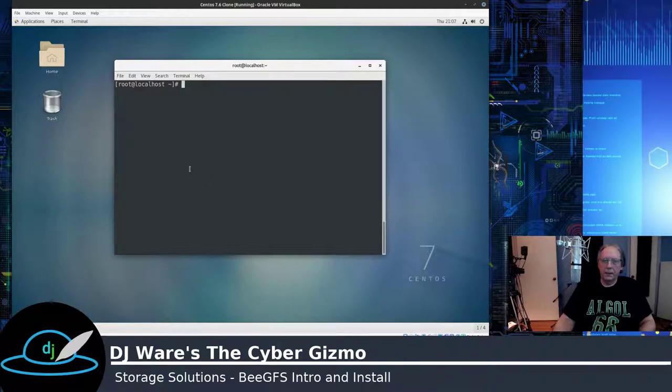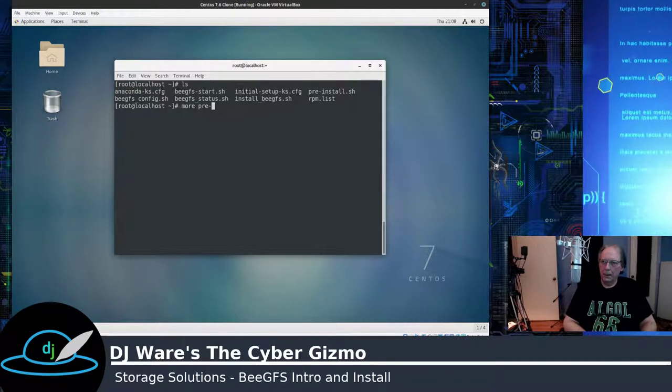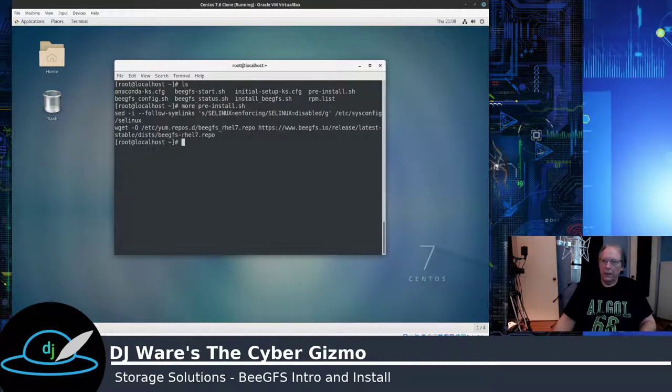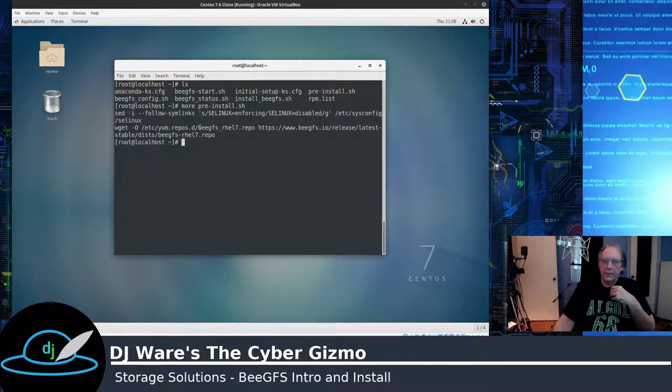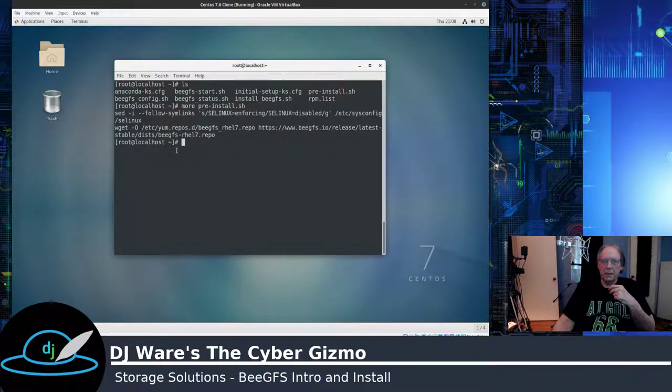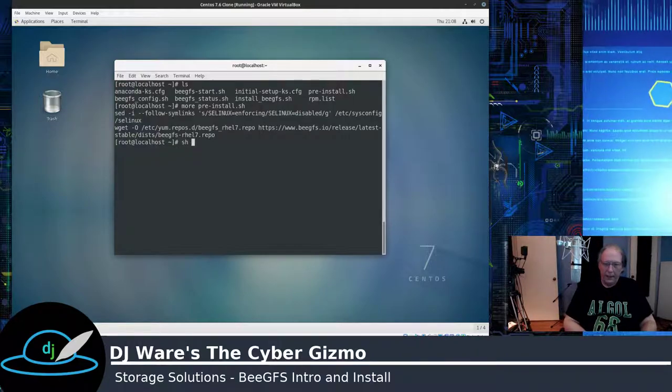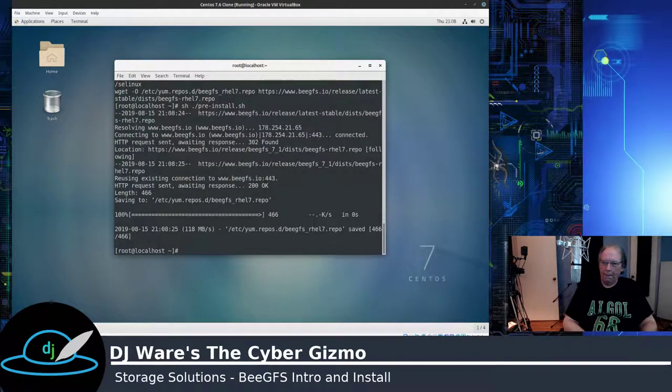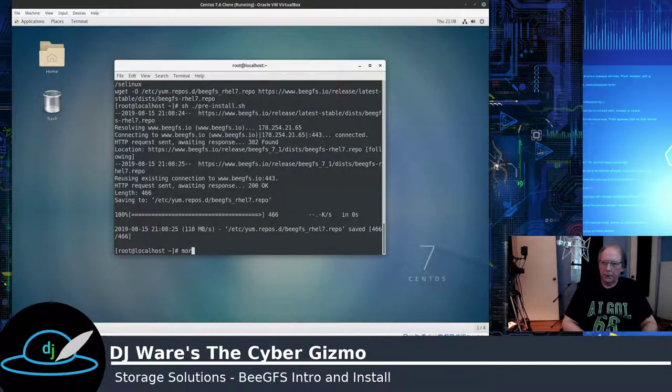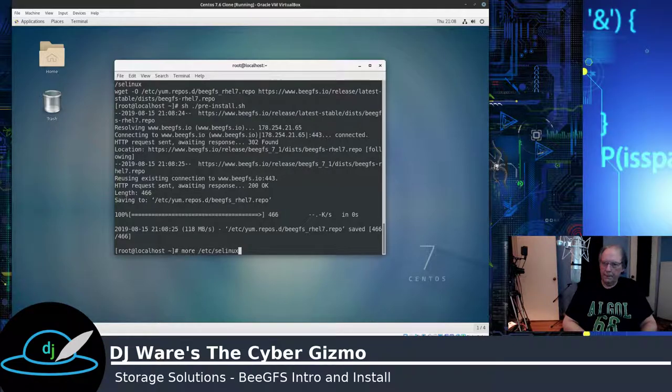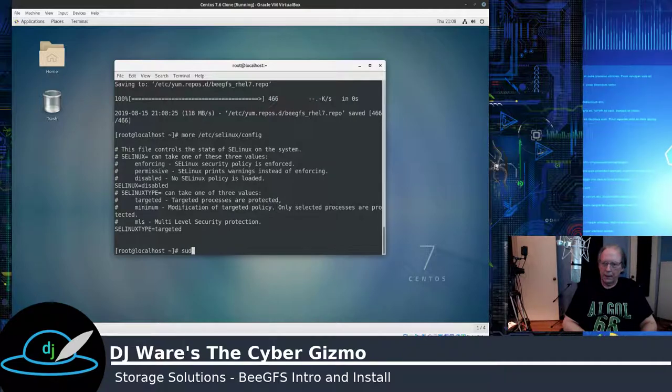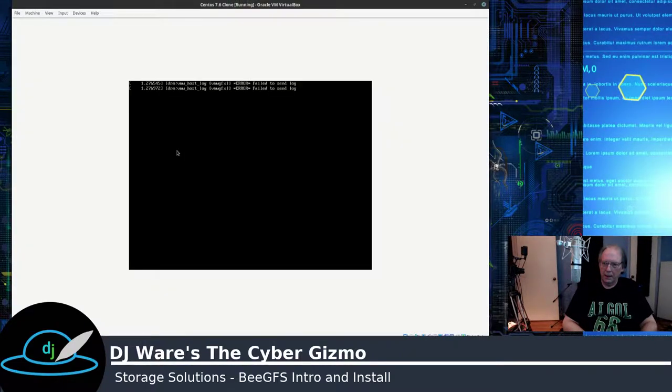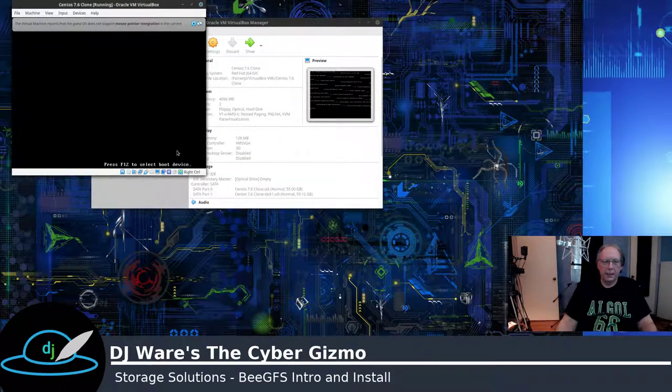So what we're going to do is I've created a number of scripts here. The first thing this script is going to do is disable SE Linux. And then it's going to attach the repo that has the BeeGFS RPMs in it. So let's go ahead and run that. And I will check the config and make sure it's disabled. And then I just need to reboot.